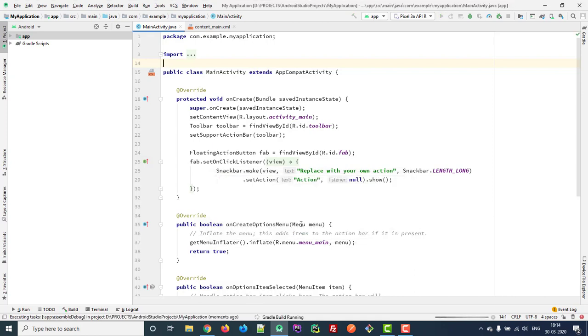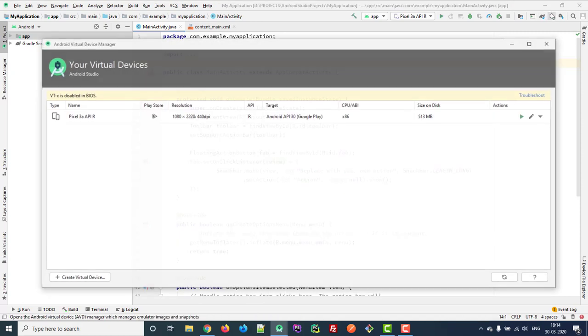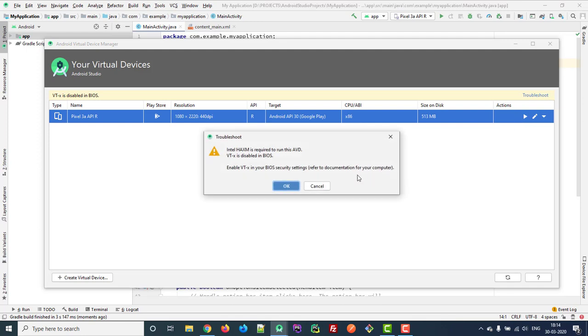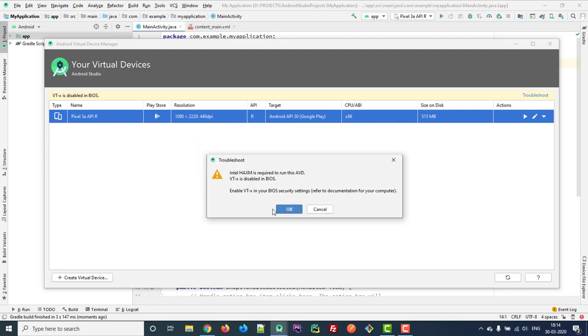If you go to AVD Manager, you will get the same message when you try to run the virtual device.